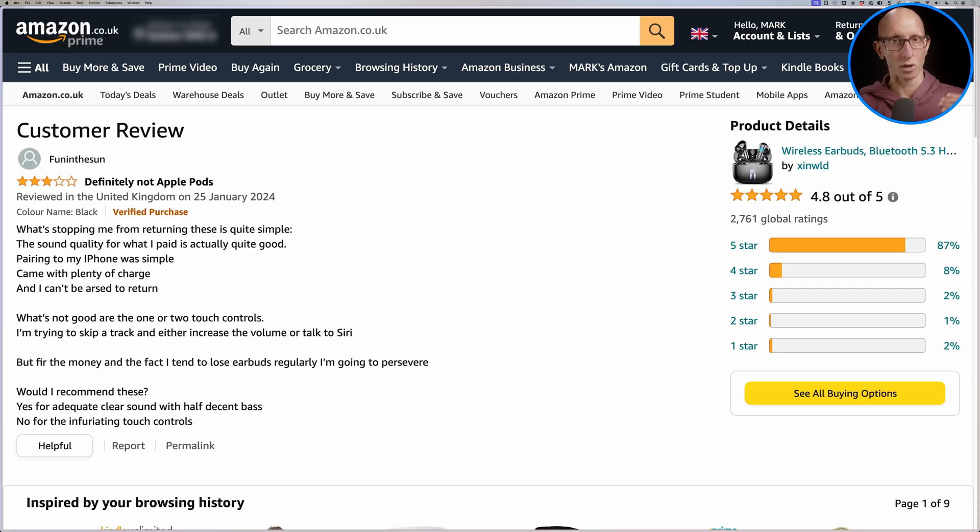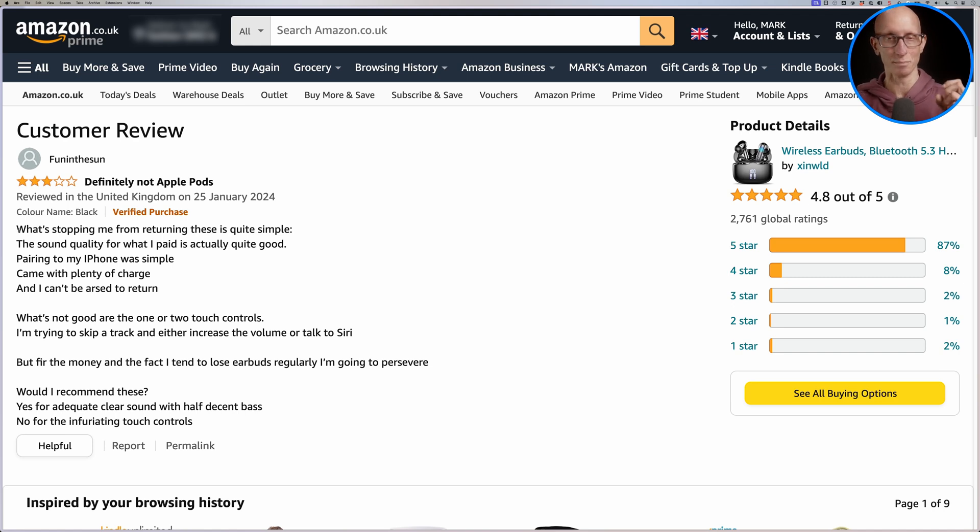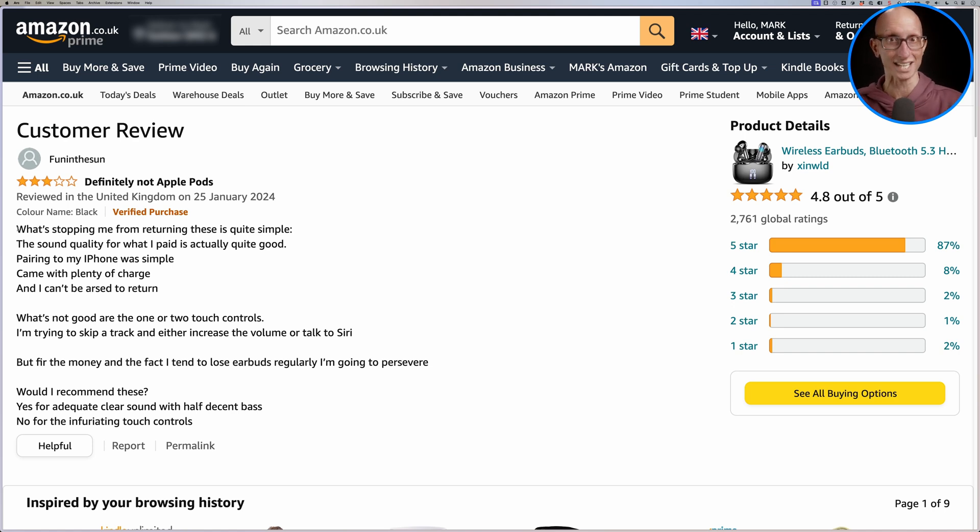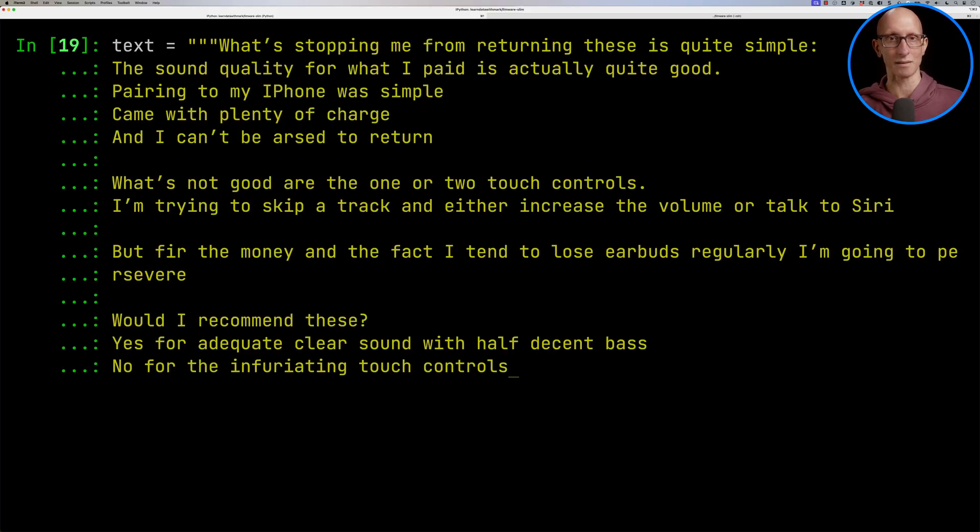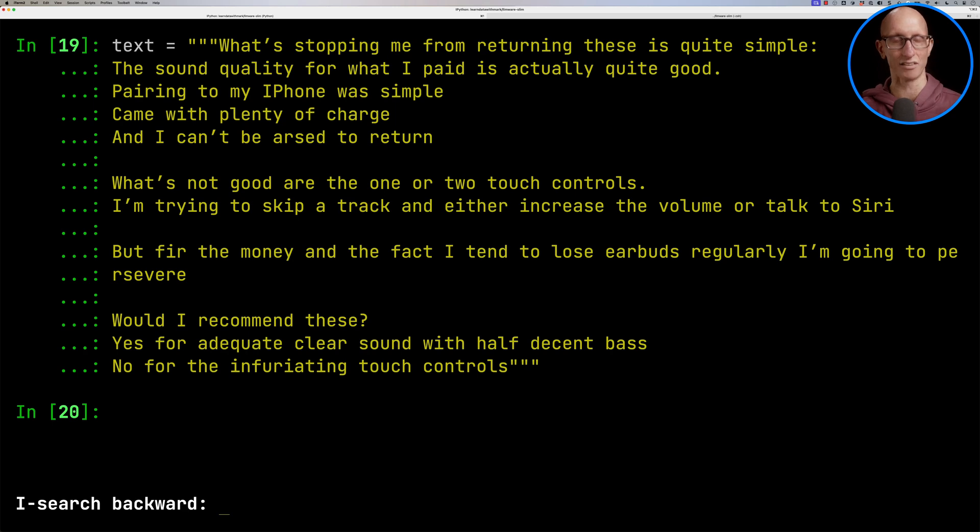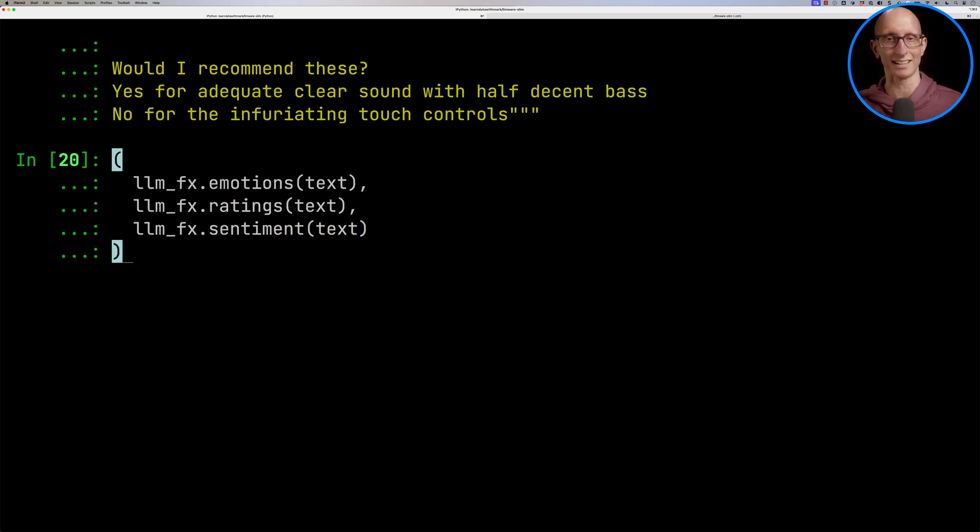Let's do one more. So this is right down the middle, a three-star review. And I find that putting things that are in the middle that are not really one thing or another is what really can confuse these models. So let's see how it does. We'll paste that into the text variable again. And then we'll go up and get our emotions, ratings, and sentiment function. Let's call that.